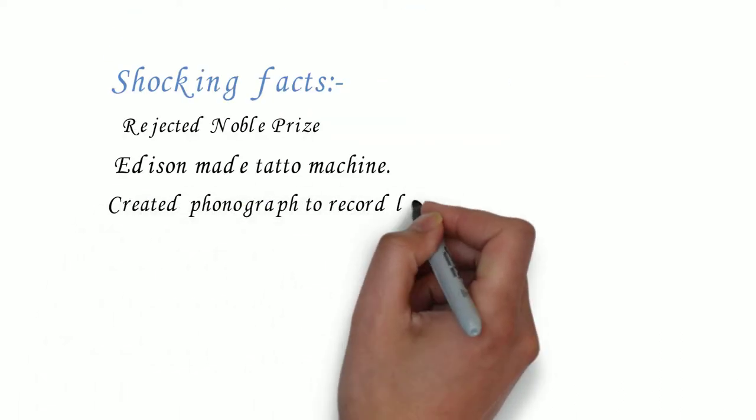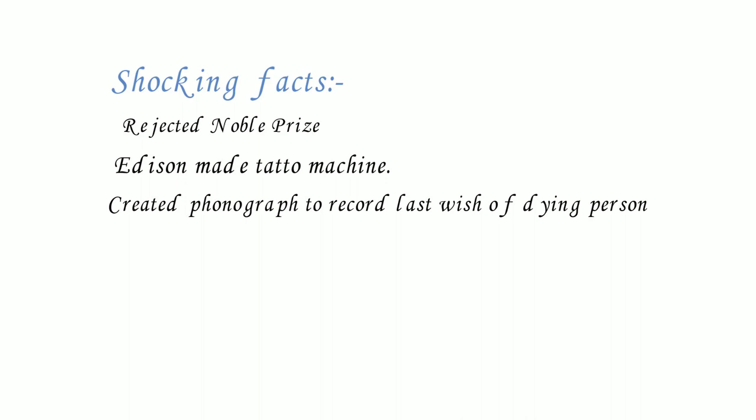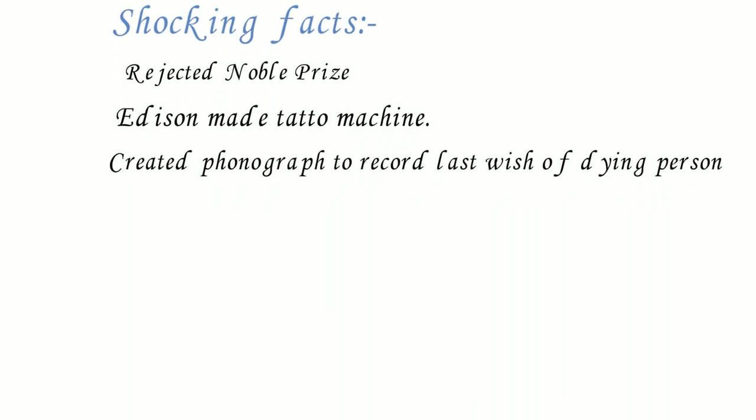One of the reasons Thomas Edison created the phonograph was to record the last words and wishes of dying persons.